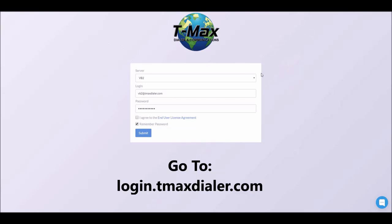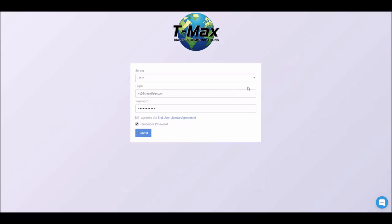Next you'll choose your server. As you can see I've chosen server VB2. Next you'll put in your email and password that you signed up with. Click I agree. You can choose to remember the password or not, and then click submit.